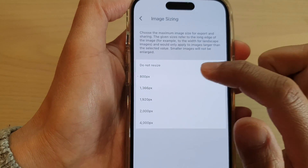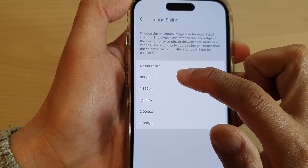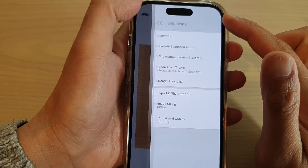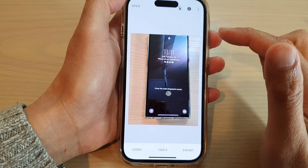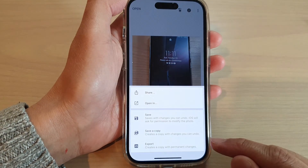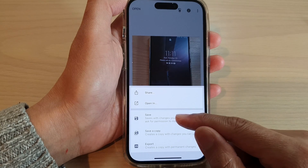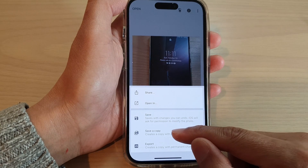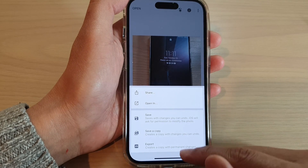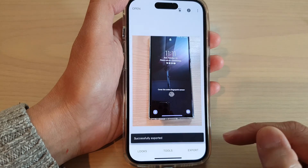I'm going to choose the smallest size, 800 pixels, and then tap the back key. Tap back again, and then tap on export. You can choose to save, save a copy, or export — I'm going to choose export.